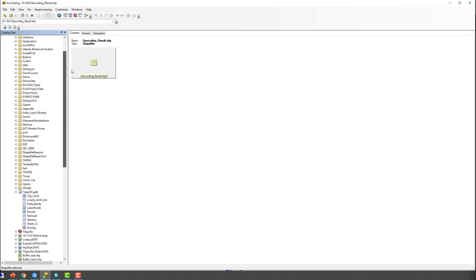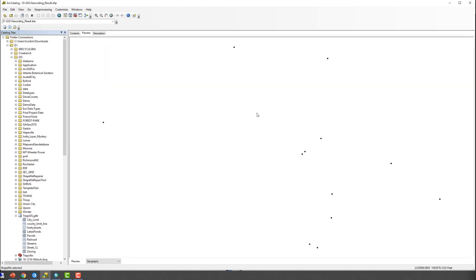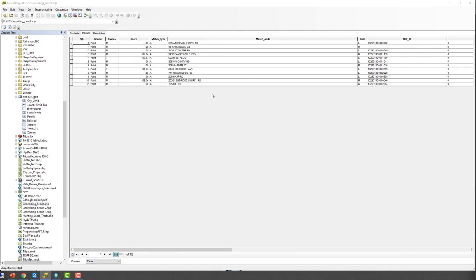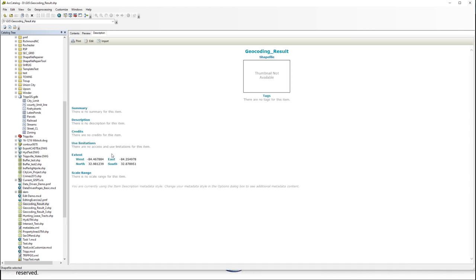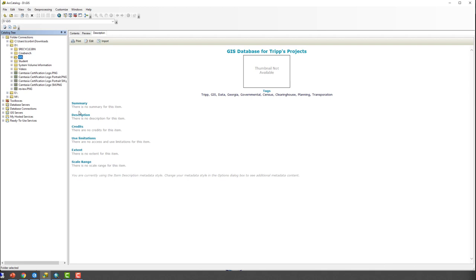ArcCatalog also lets you get to know data you receive from the web or email. You can preview a shapefile — looking at the geography and seeing all the points — and also view the attribute table associated with those points. If someone created metadata for the shapefile, you can see why it exists and how often it's updated. So it allows you to manage data, and this is just the tip of the iceberg of what you can do in ArcCatalog.